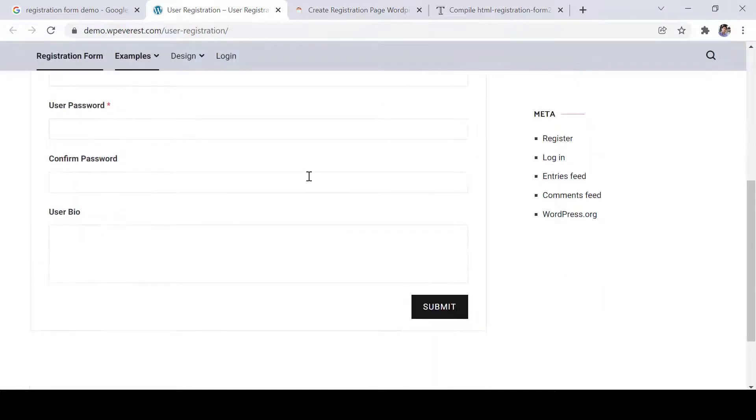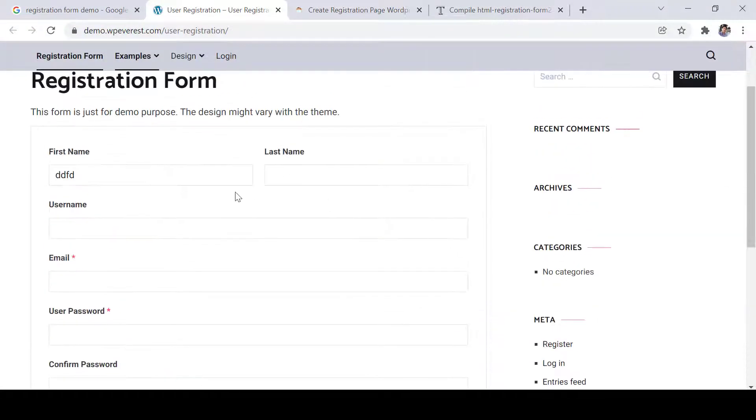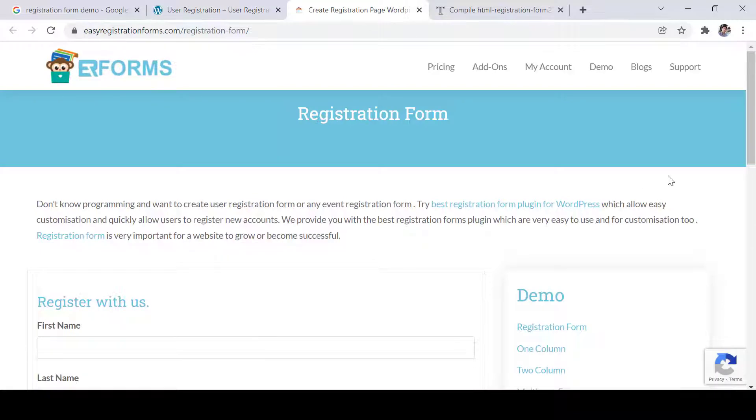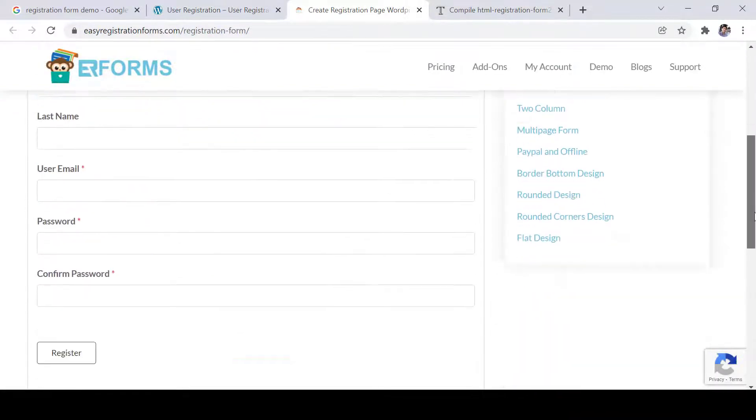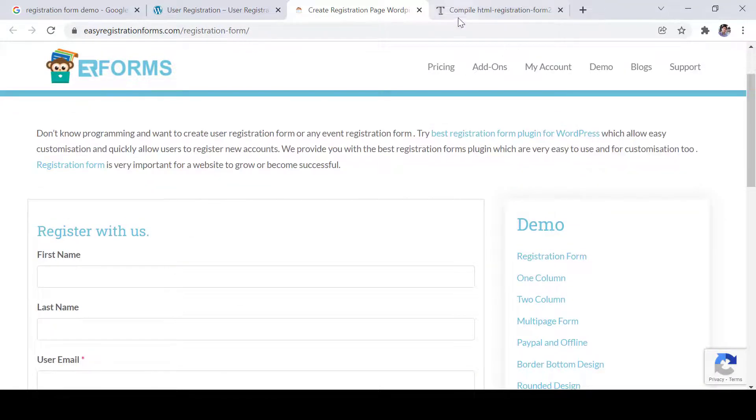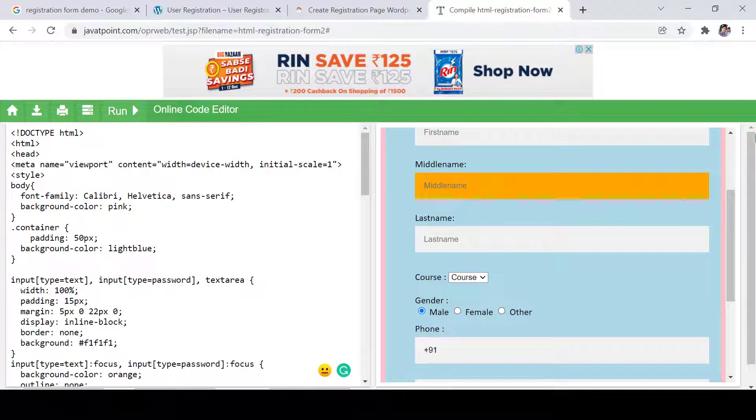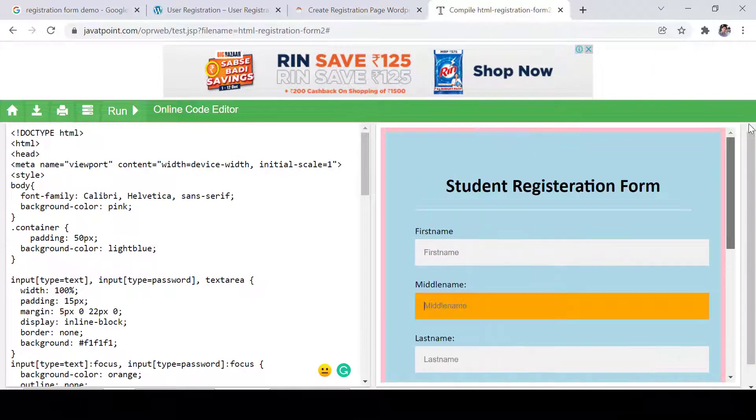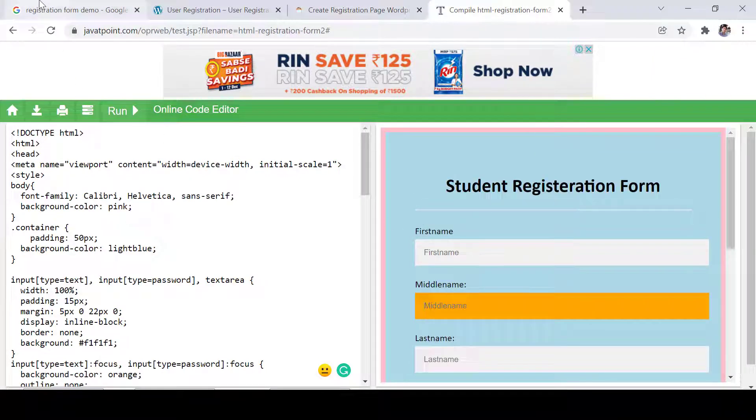Similarly, you can see another registration form here. We have to fill all the details, right? So this is a very difficult task for a developer or a tester.